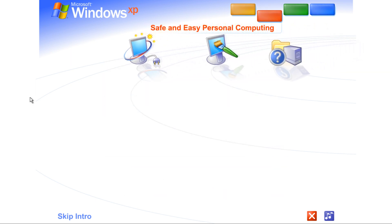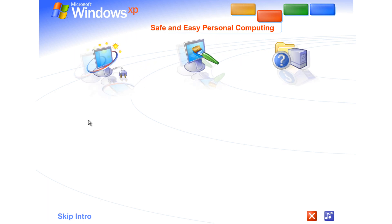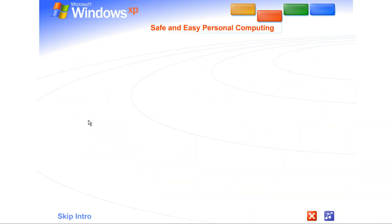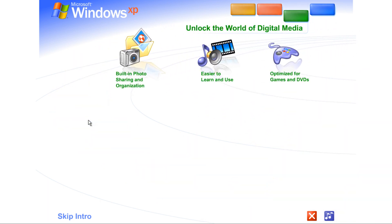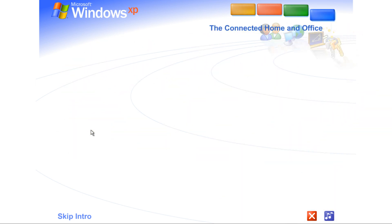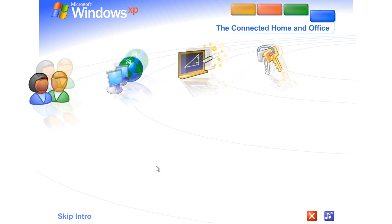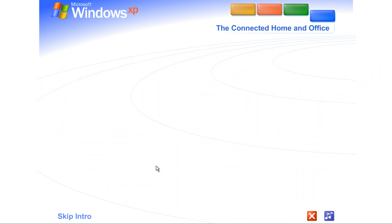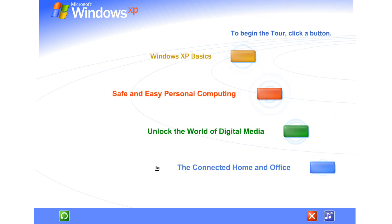Safe and easy personal computing. Thanks to Windows XP, personal computing just got a whole lot easier and more fun. Unlock the world of digital media. Windows XP is your ticket to exciting digital media at home and on the Internet. The connected home and office. Get connected. Windows XP makes it easy to share and link computers. To begin the tour, click any selection.